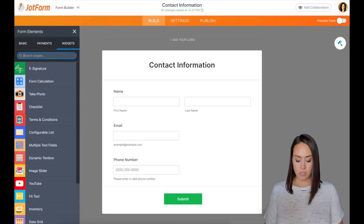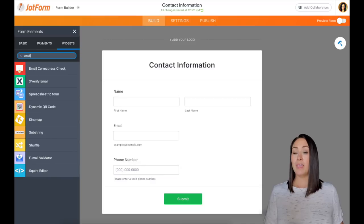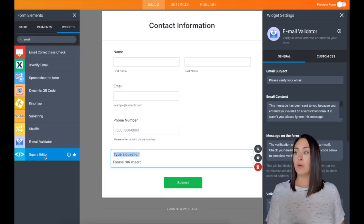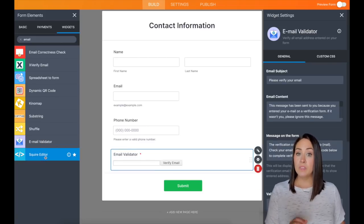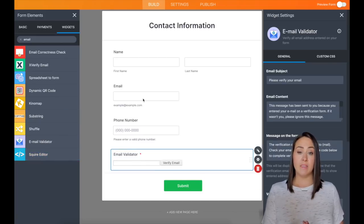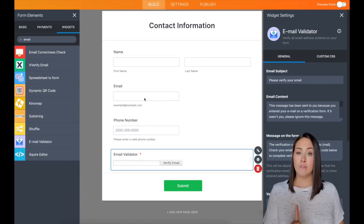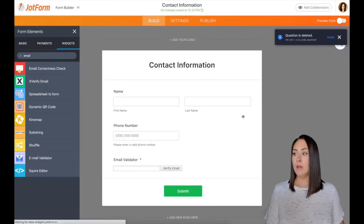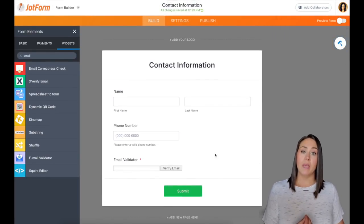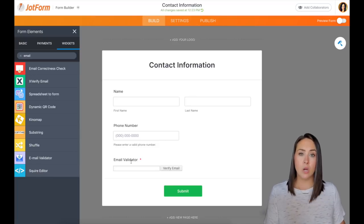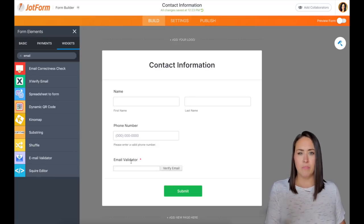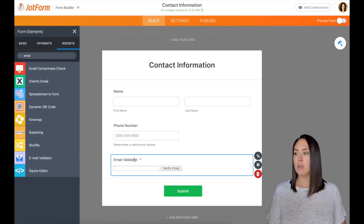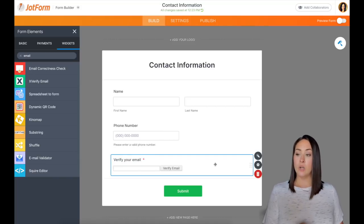We're going to search for email because we are looking for the email validator, which is right down here. I'm going to click on it and it's going to bring it down to the bottom. Because I already had the email up here, we don't actually need that for this specific case. So I'm going to delete this email. Now, if I got this form and I saw this email validator, I wouldn't really know what this is for. So I'm going to change this top part to verify your email. Perfect.